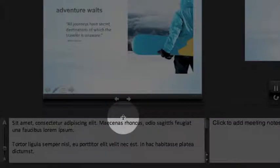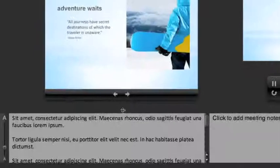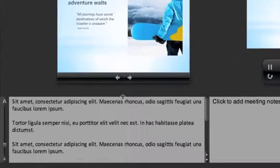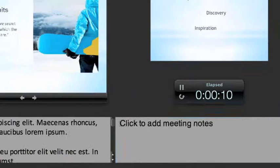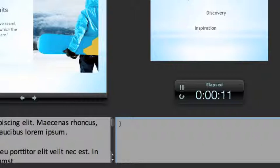A pane for quickly referencing existing notes as well as one for taking additional notes during your presentation.